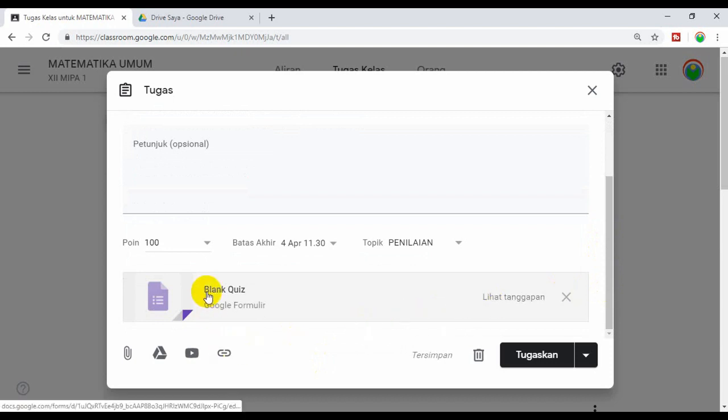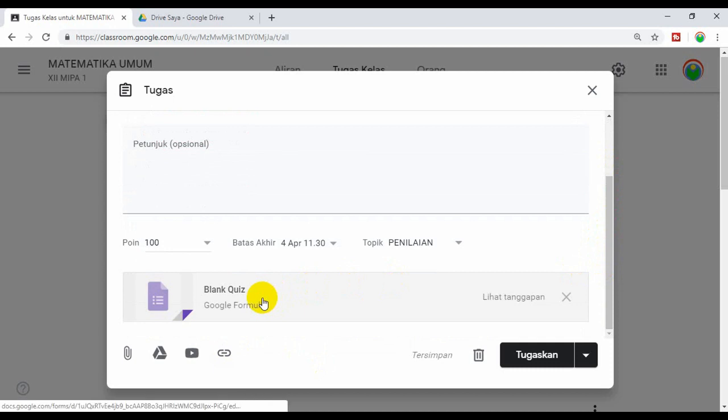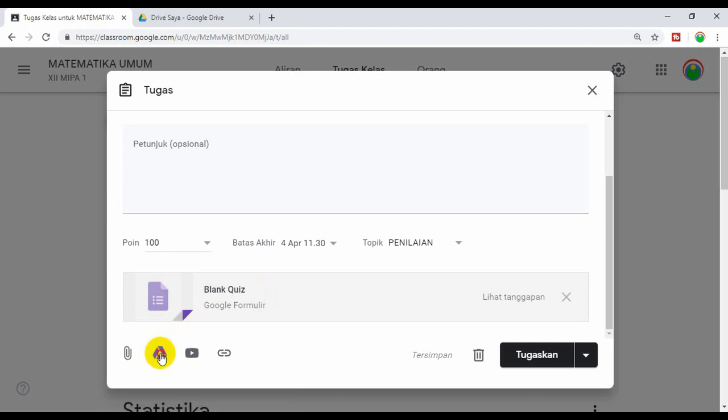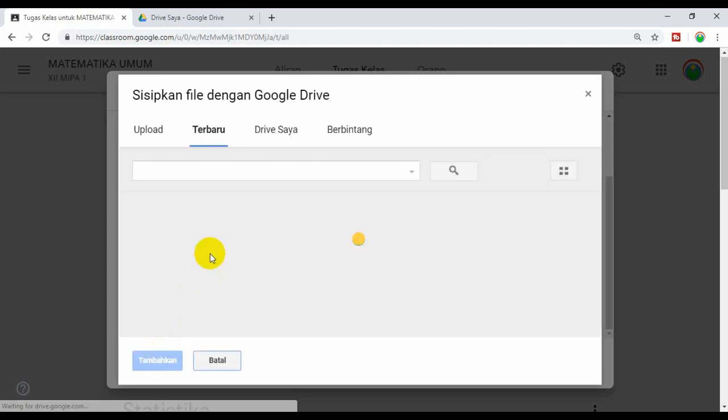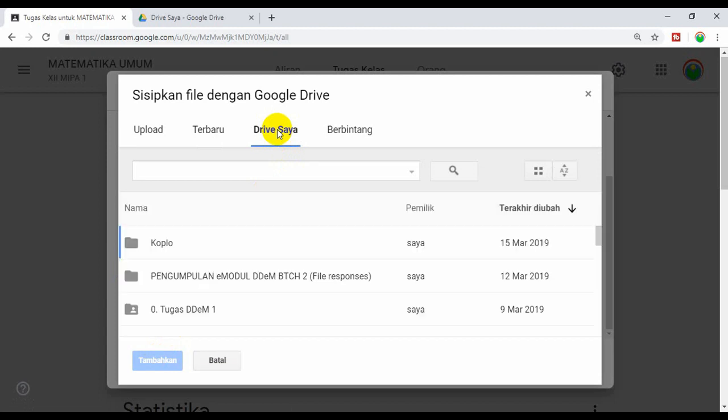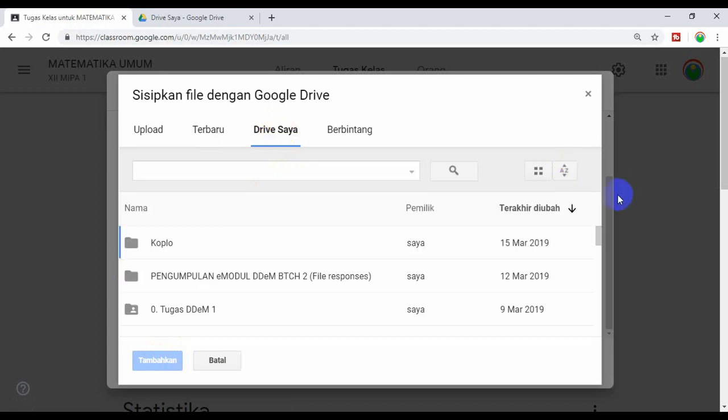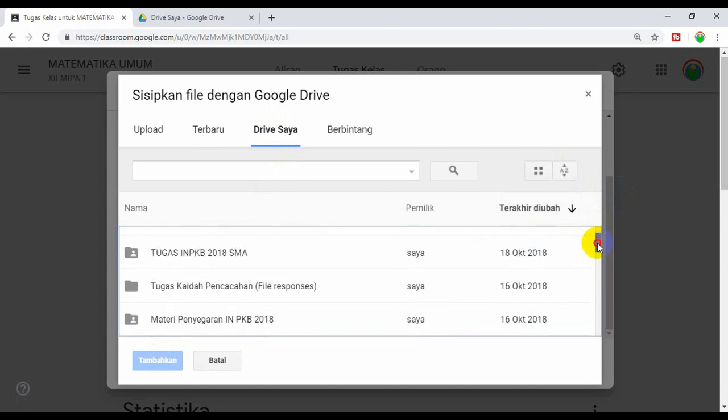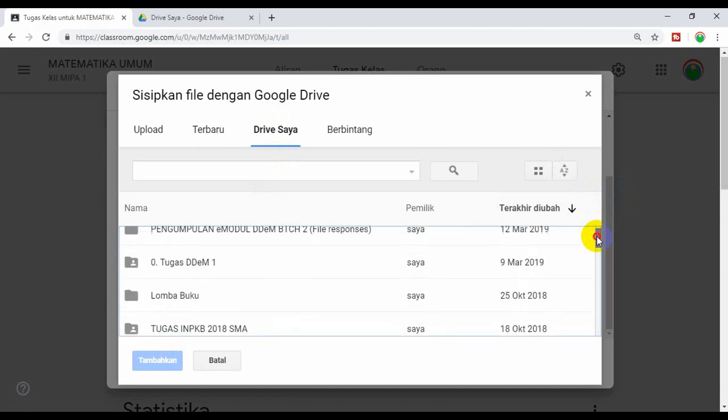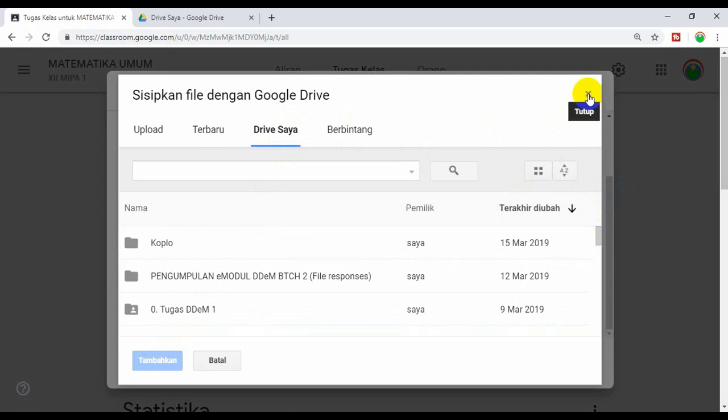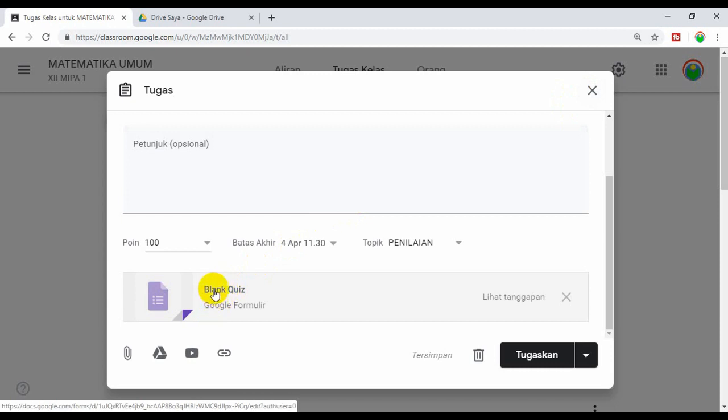Kita akan membuat kuisnya. Bila kita sudah membuat kuis sebelumnya, maka kuis itu dapat kita ambil melalui Google Drive. Kita coba klik Google Drive, kemudian klik Drive saya. Bila kita sudah membuat soal atau kuis, maka bisa kita ambil di Google Drive. Tapi kalau kita belum membuat sebelumnya, maka kita membuat kuis yang baru. Untuk membuat kuis baru, klik saja Blank kuis.